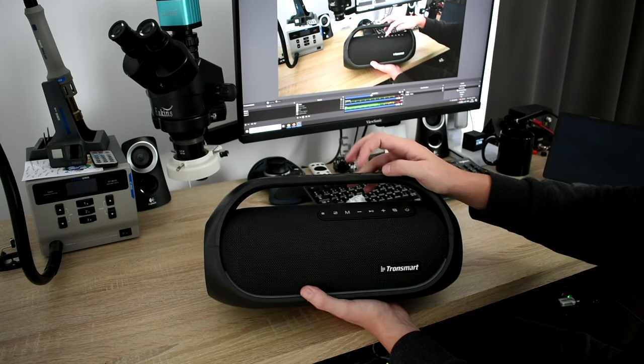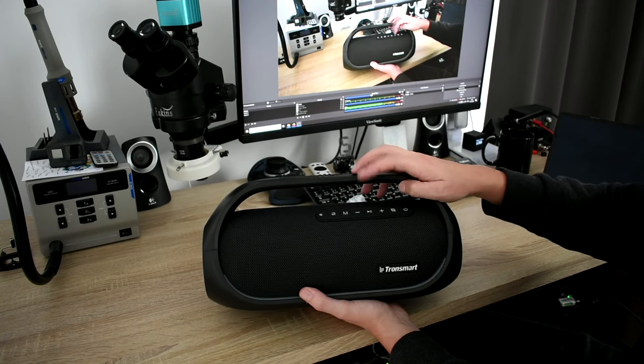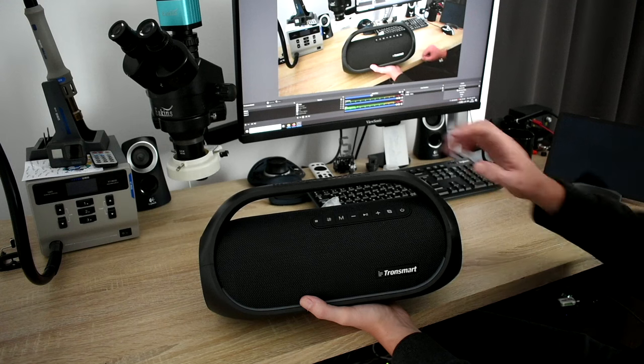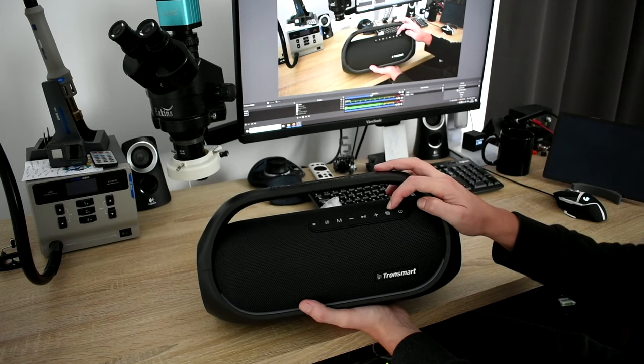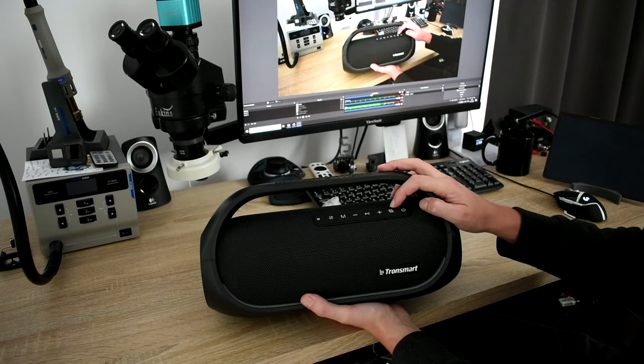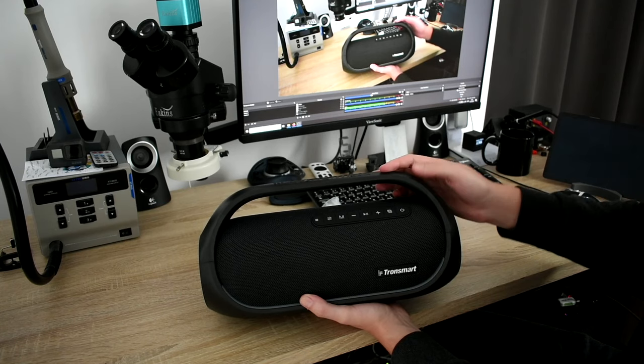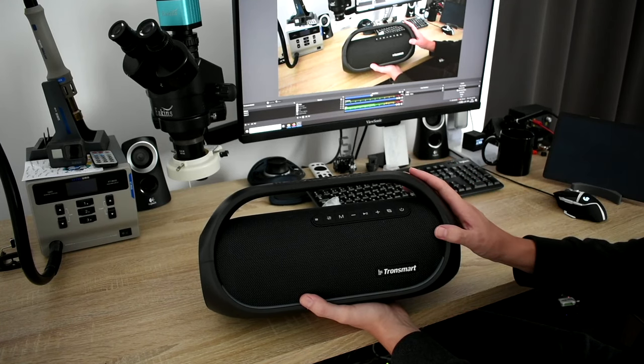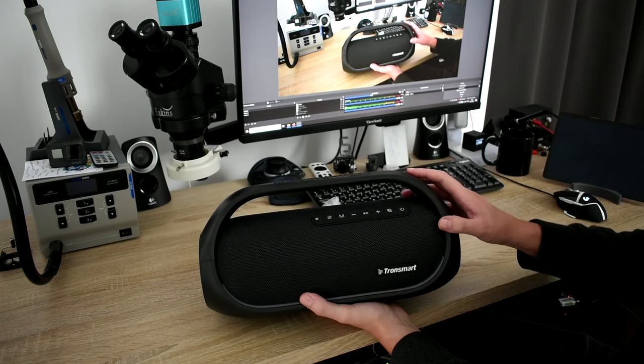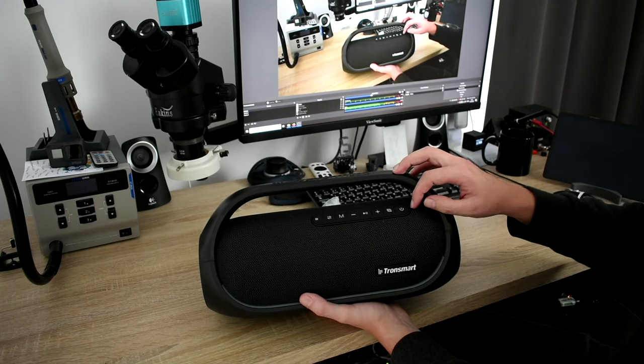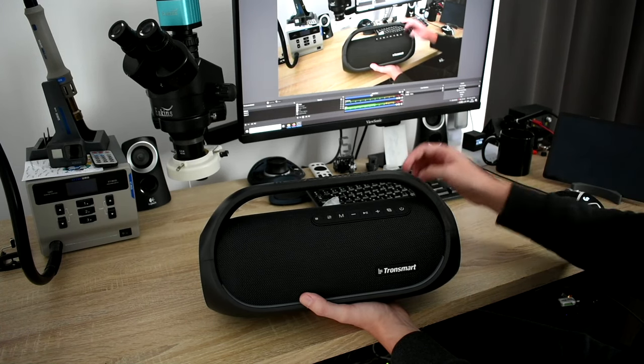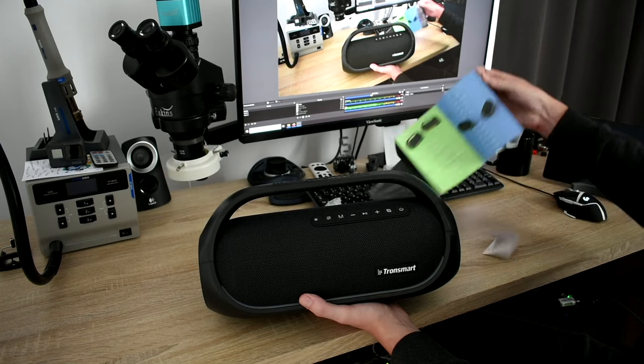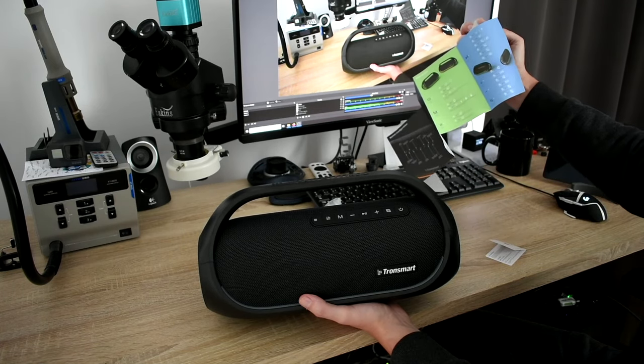And then there is a mode button, minus, plus, play. And there is this SP, which is a sound pulse button, which is a special Tronsmart tune setting. And there is an on-off button. All these buttons have multiple functionalities.